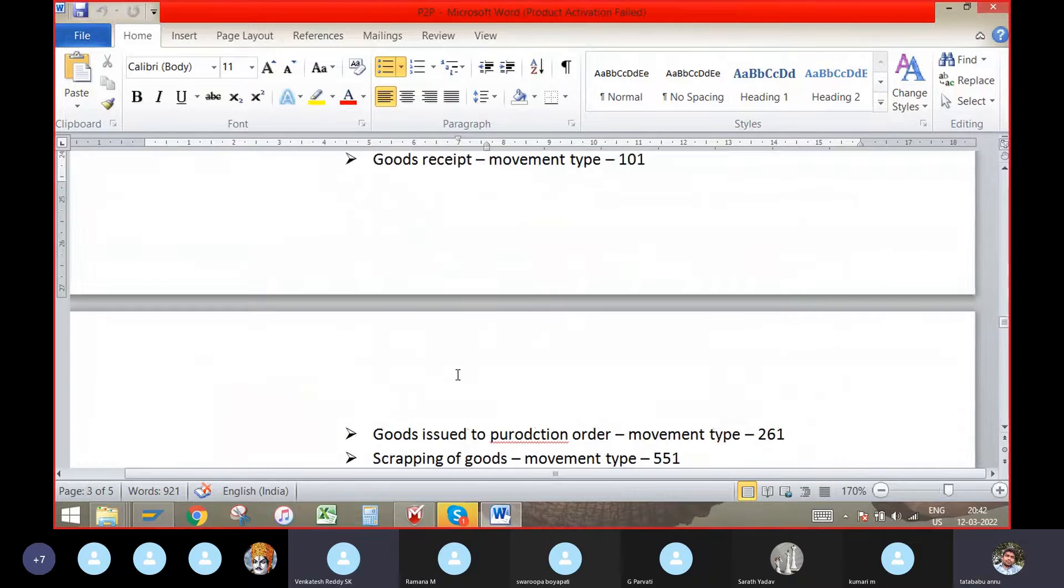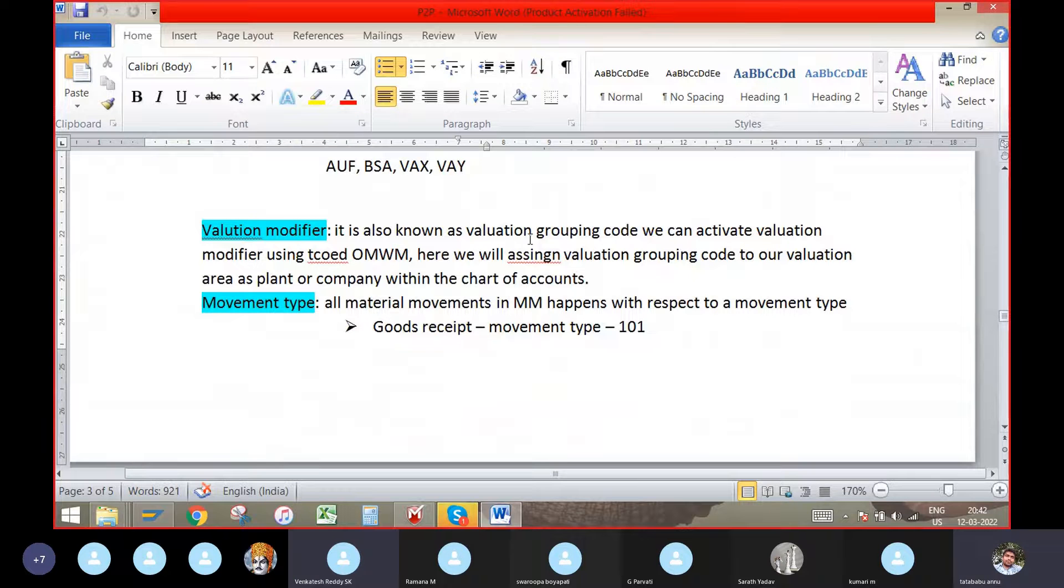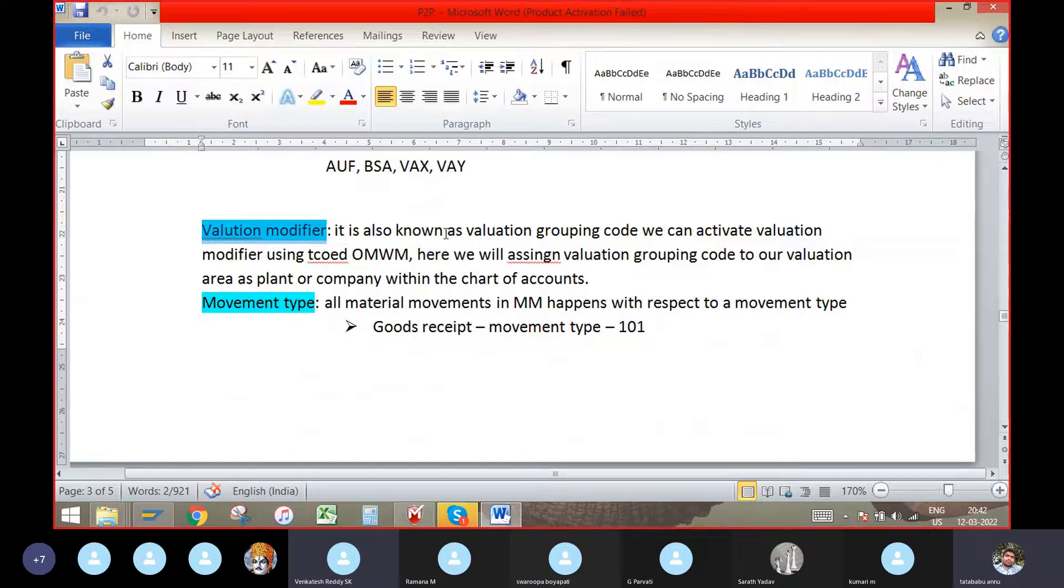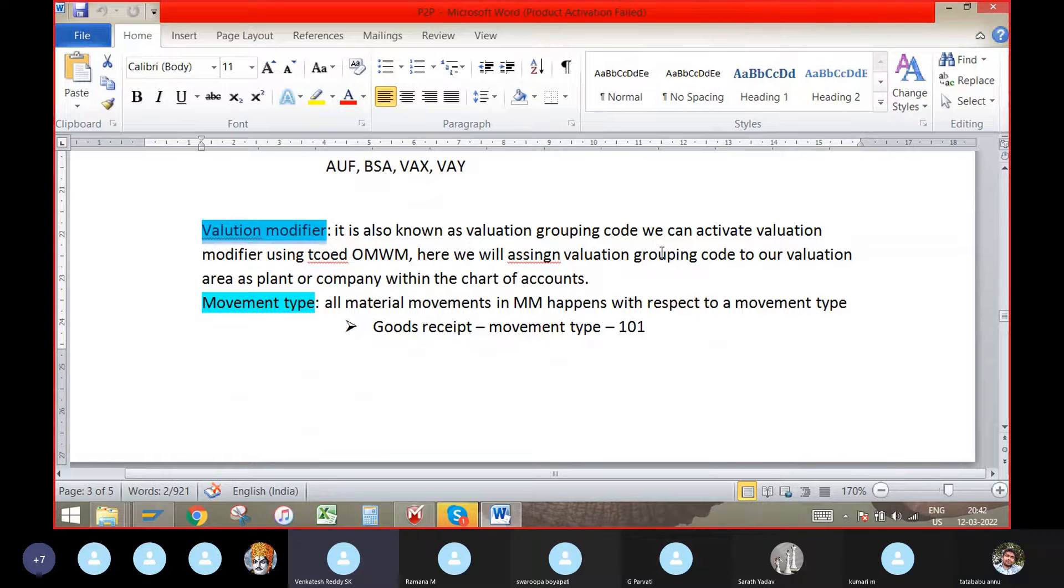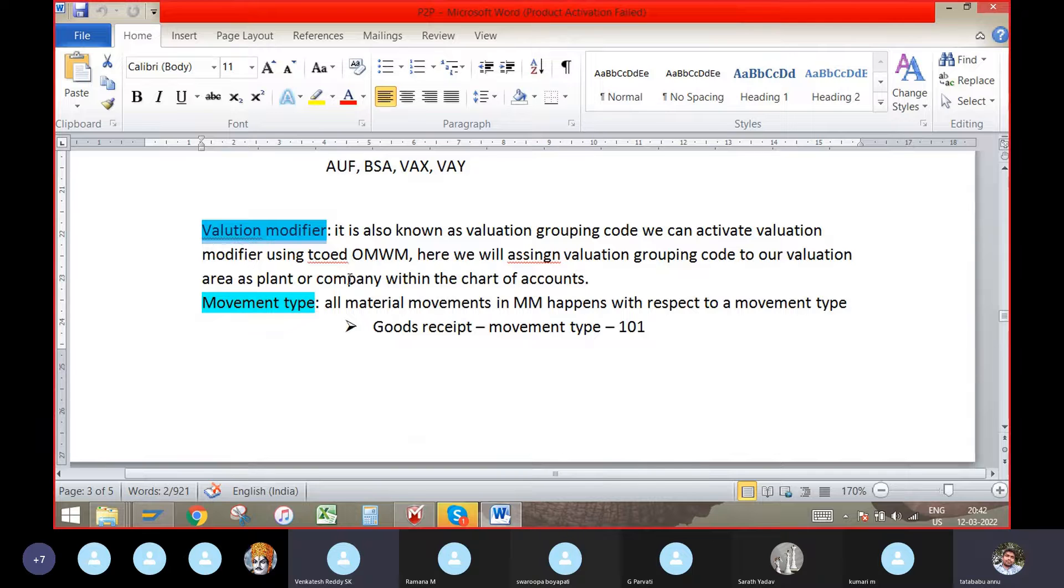Valuation modifier. It is also known as valuation grouping code. When we go for valuation modifier, it is also known as valuation grouping code. We can activate valuation modifier using T-code OMWM. There we will assign valuation grouping code to our valuation area as plant or company code with the chart of accounts.